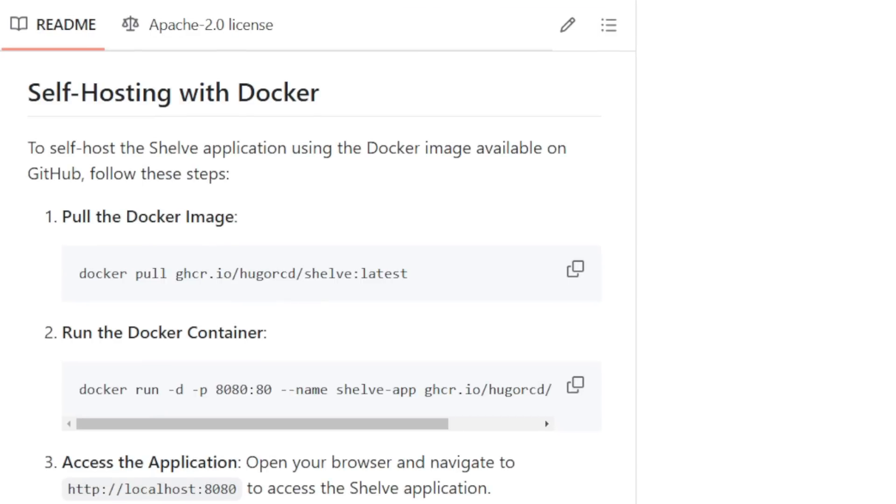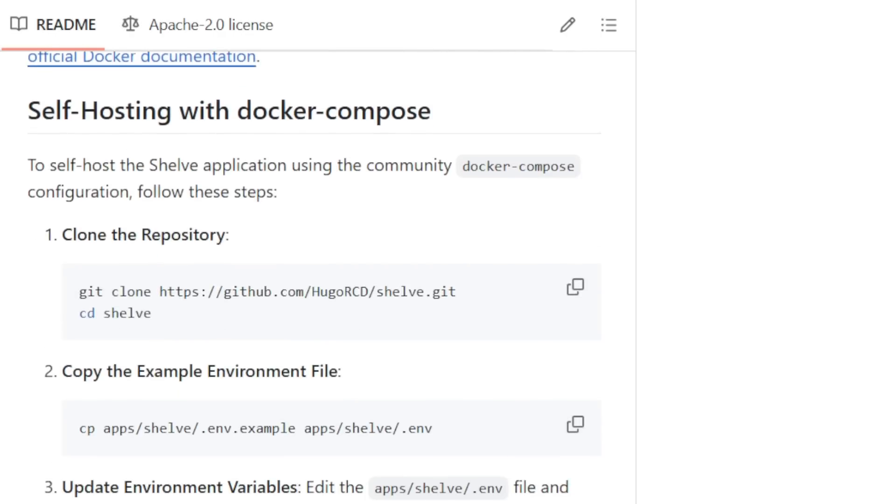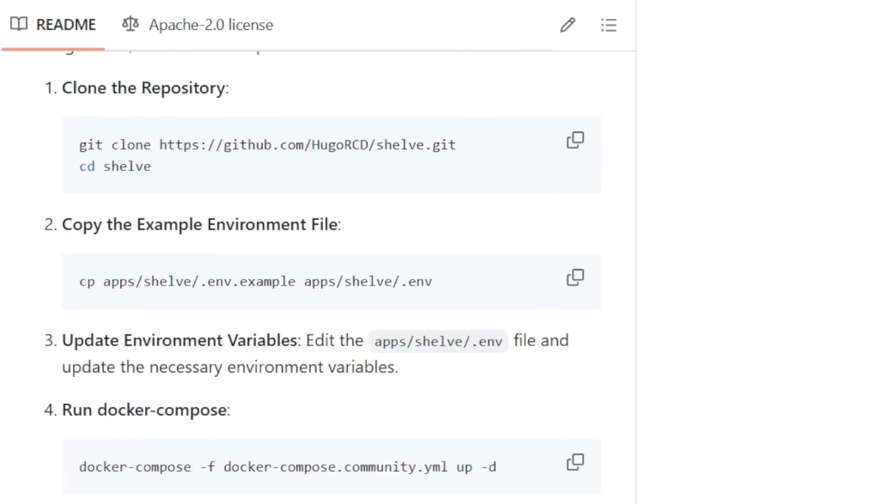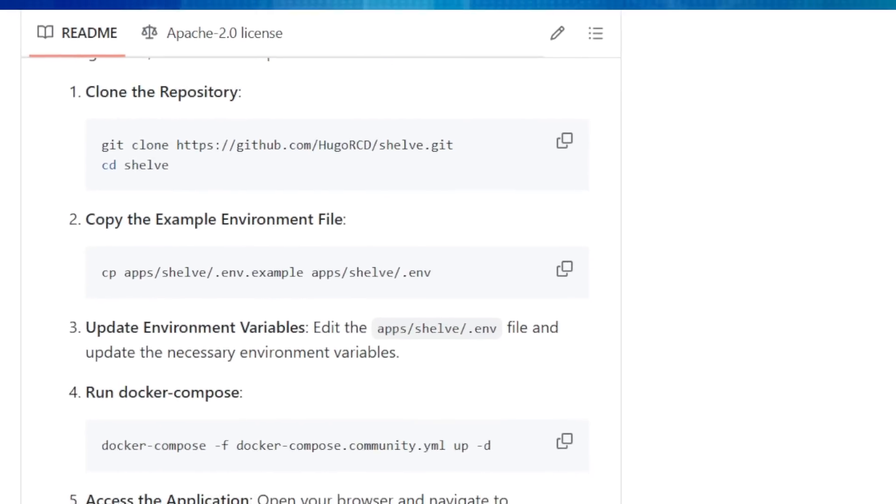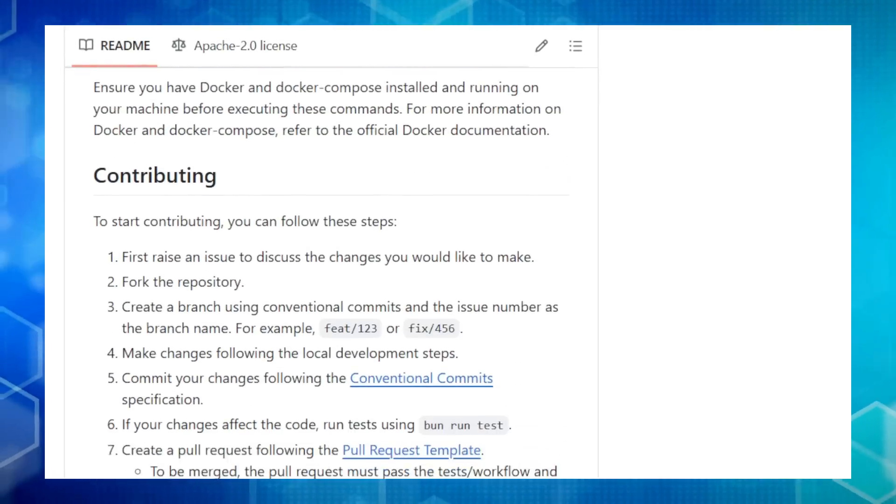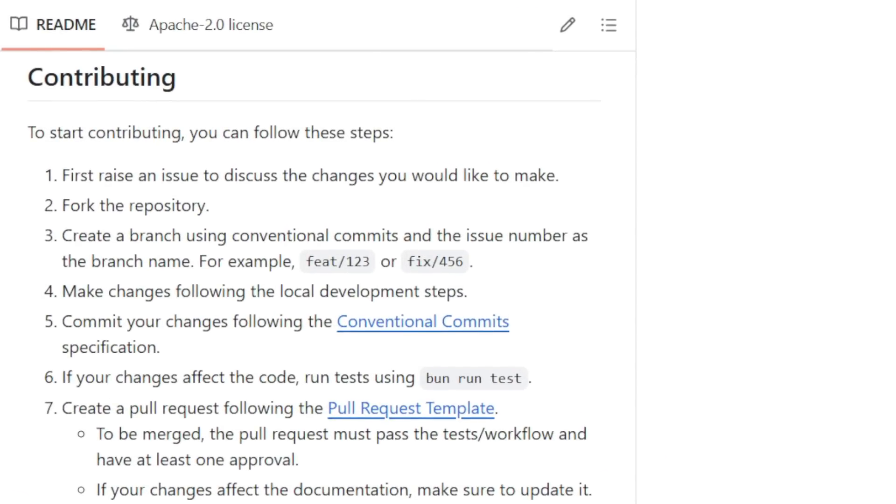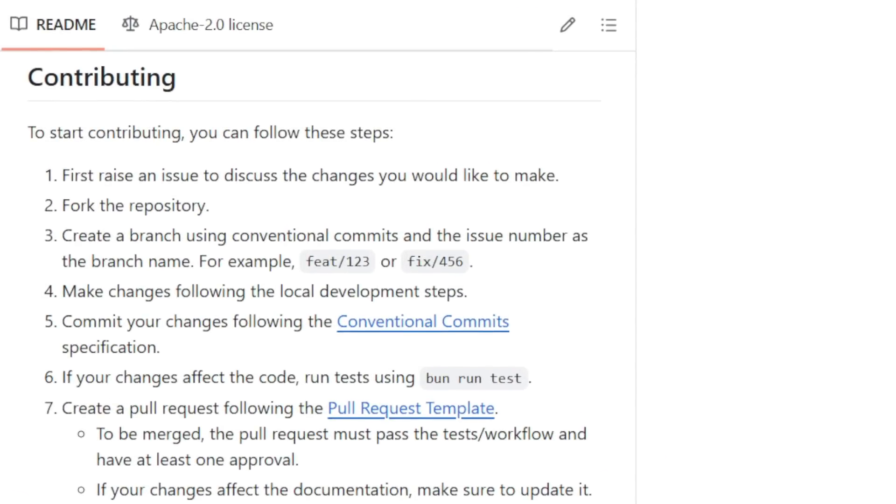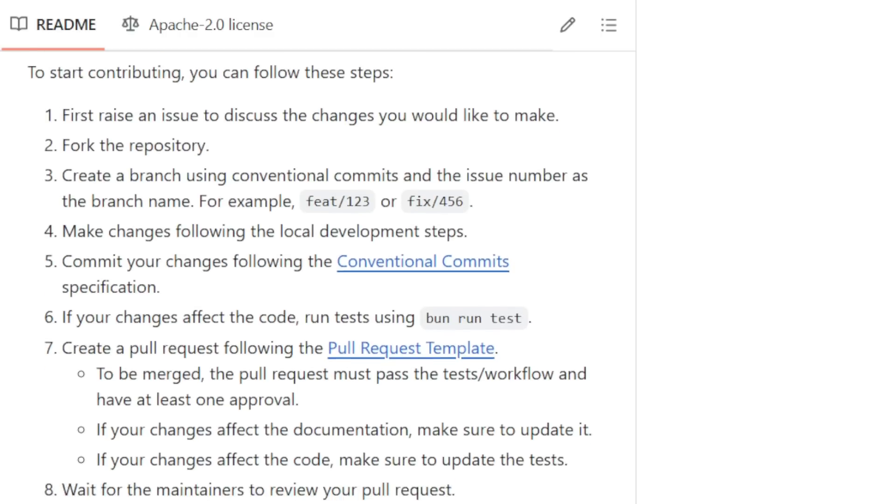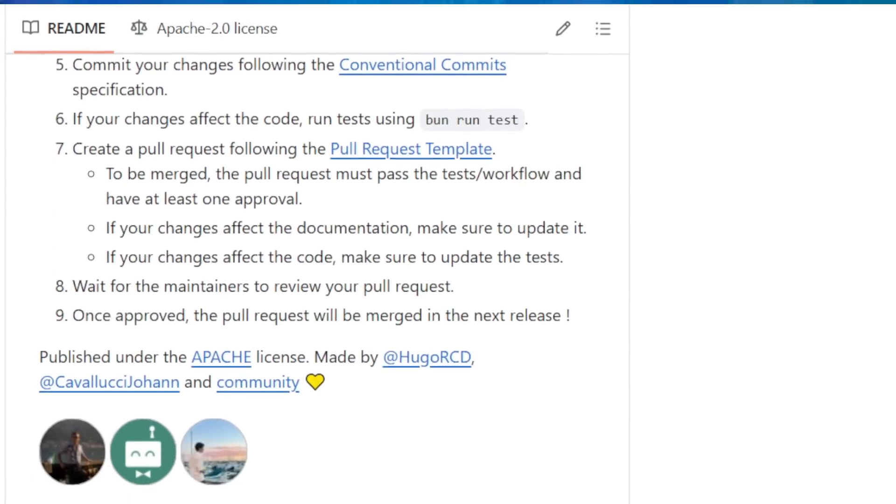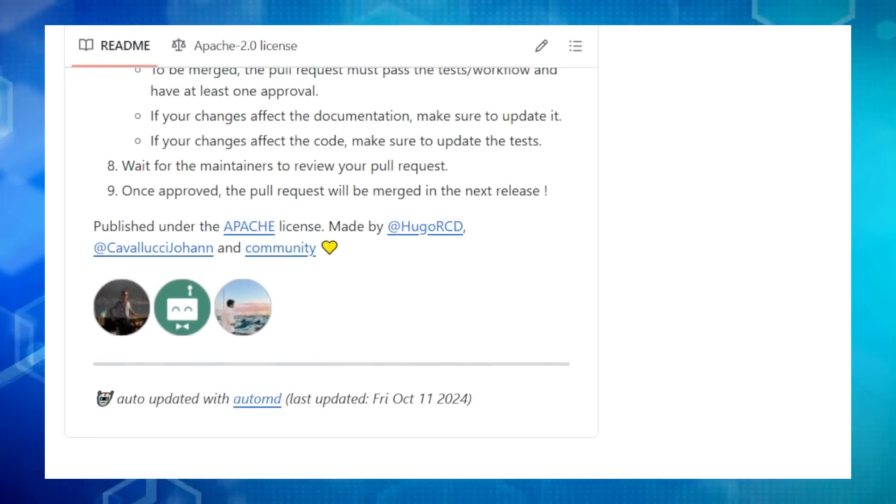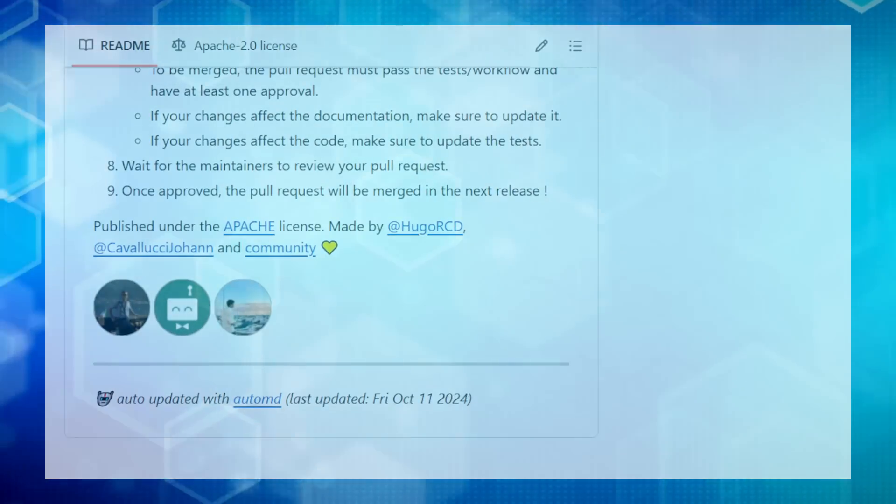Shelf is all about customization. You can tweak everything from project names to push-pull methods for variables. Plus, it plays nicely with different operating systems like Windows, macOS, and Linux. And if you're concerned about data privacy, Shelf offers self-hosting options using Docker, putting you in complete control. Shelf is a true testament to the power of open source. It's built by developers for developers with a focus on making your lives easier. So, if you're ready to ditch the environment variable chaos and level up your project management game, give Shelf a try.